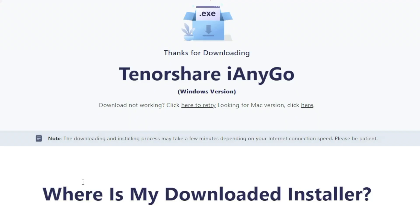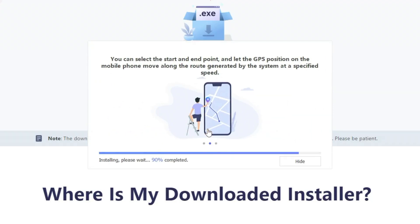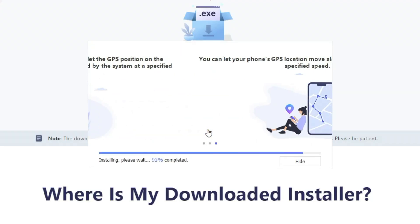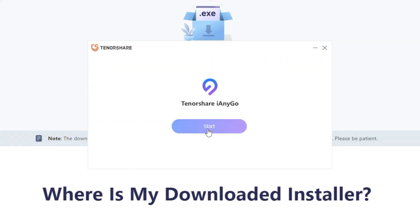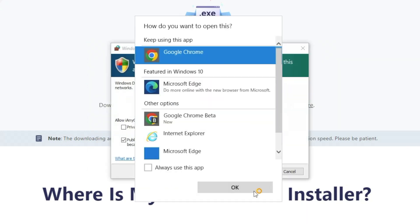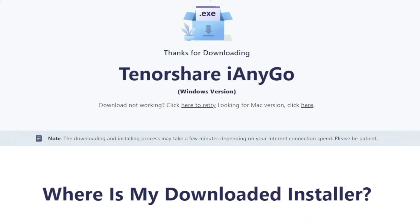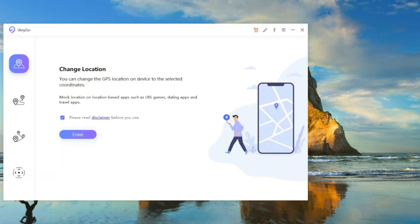Once the downloading is finished, install it — it will take some time in the installation process. Once the installation is finished, open it. There are four features and I am going to explain all of them one by one.